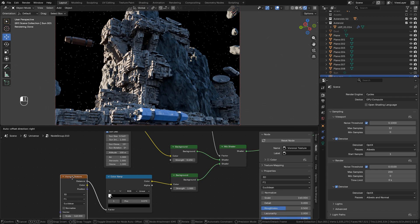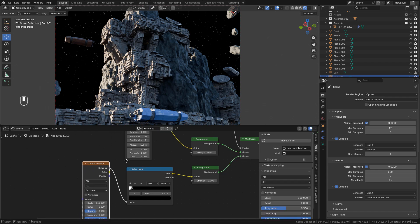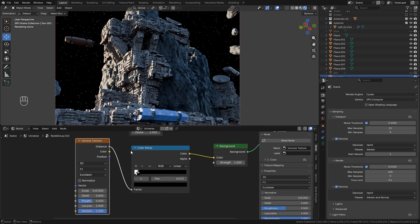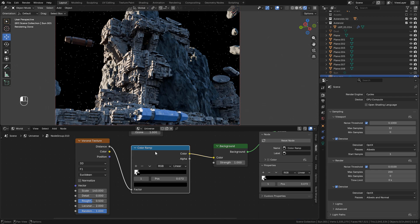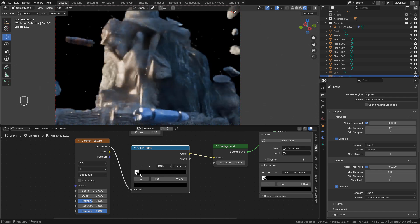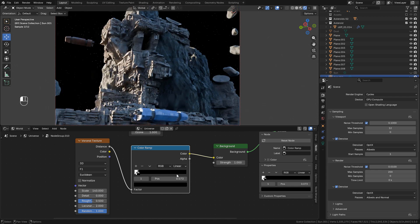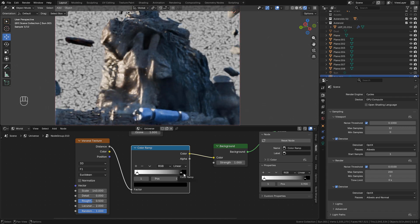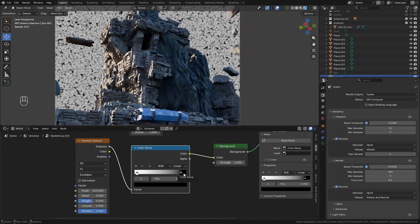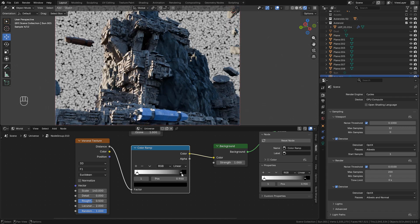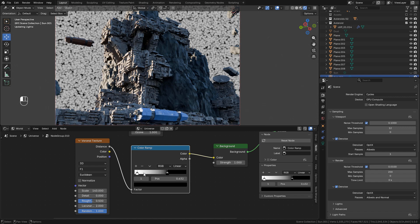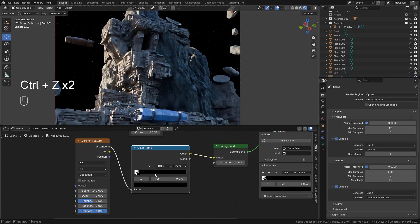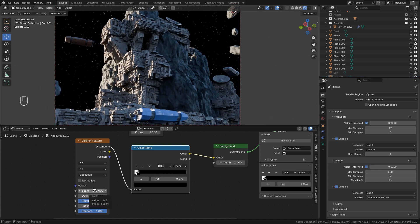For the stars, I'm using a Voronoi texture connected to a ColorRamp to Background. In the ColorRamp, move the colors—the black color should be on the right side and white on the left to create the stars. We can also change the scale.